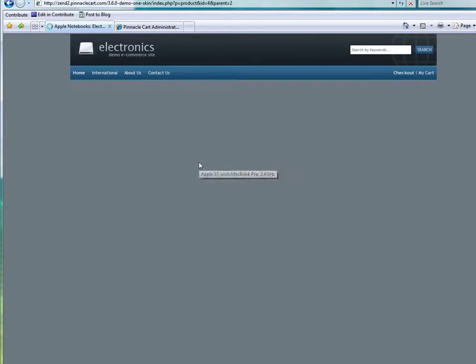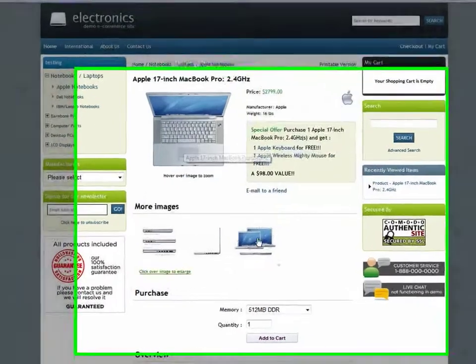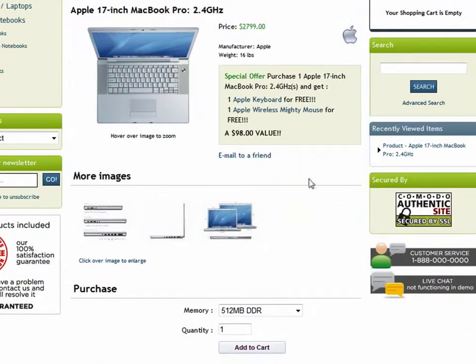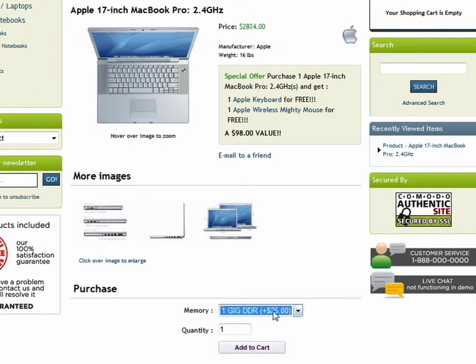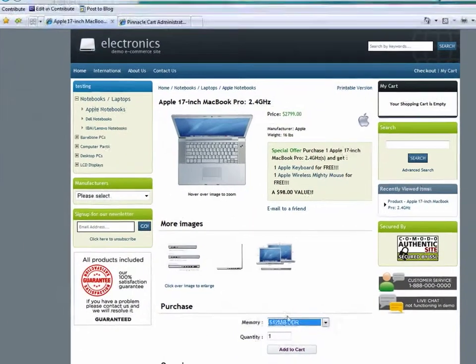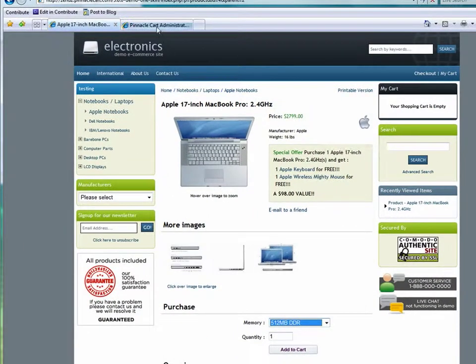Now I'm going to go to the front of the site. And there's my product with my attribute. And as you see when I change that it will change the price up at the top.